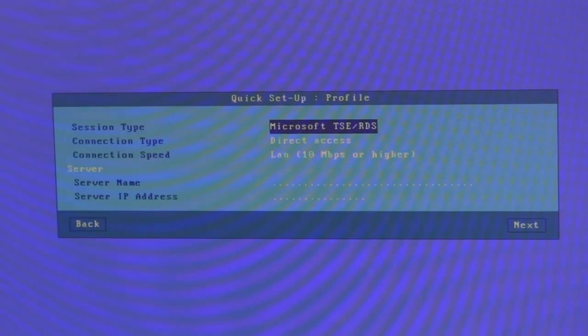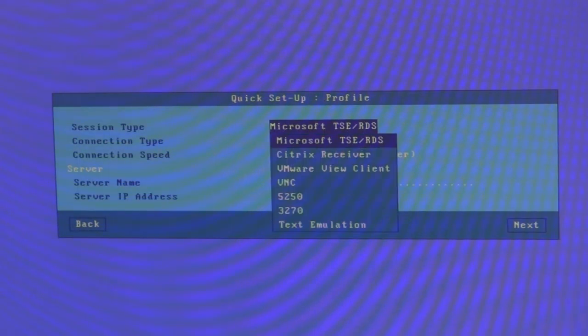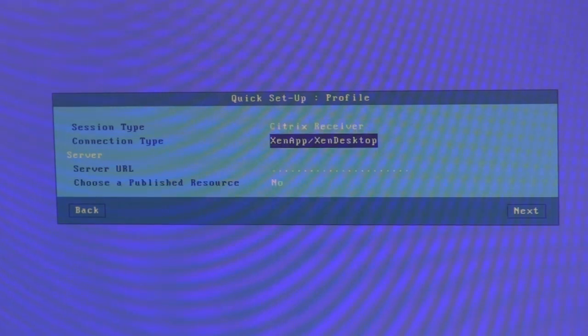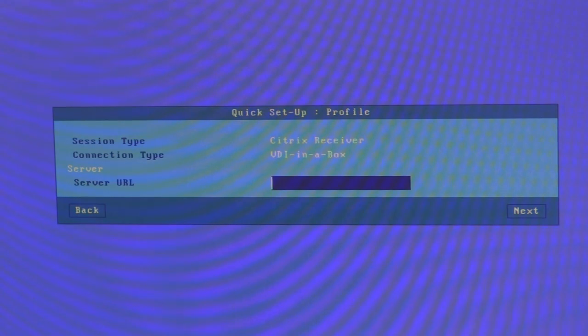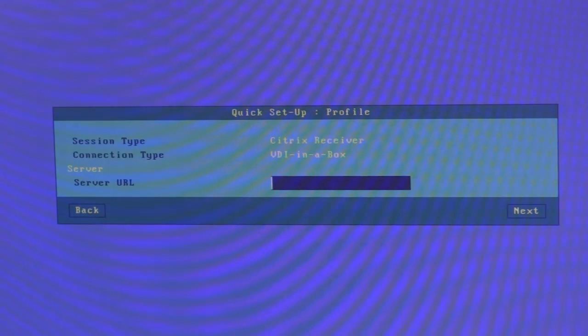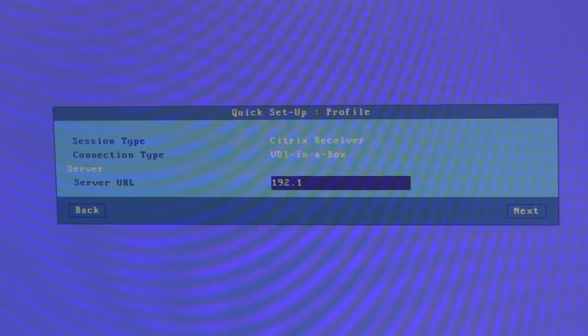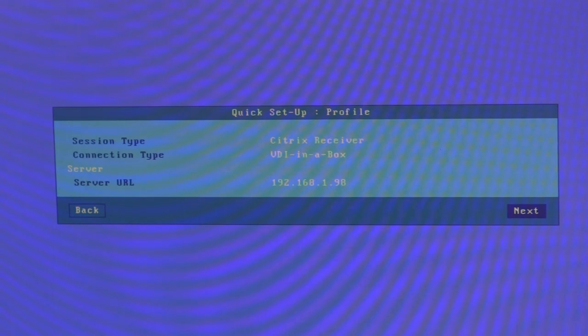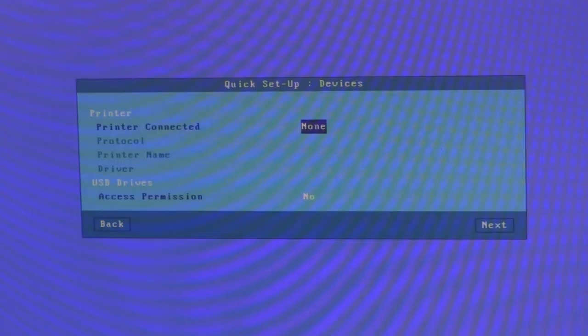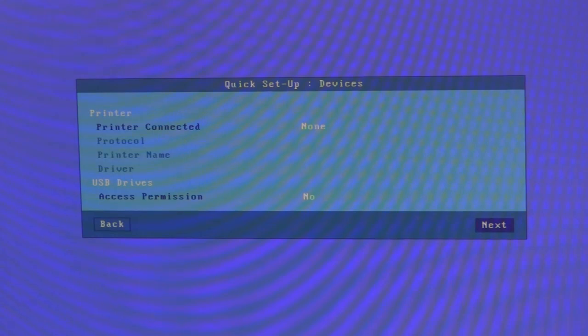The session type will be Citrix receiver. The connection type will be VDI in a box. And the server URL or IP address of the VDI manager is in my case 192.168.1.98. Next, no printers connected, no memory sticks connected. Next.